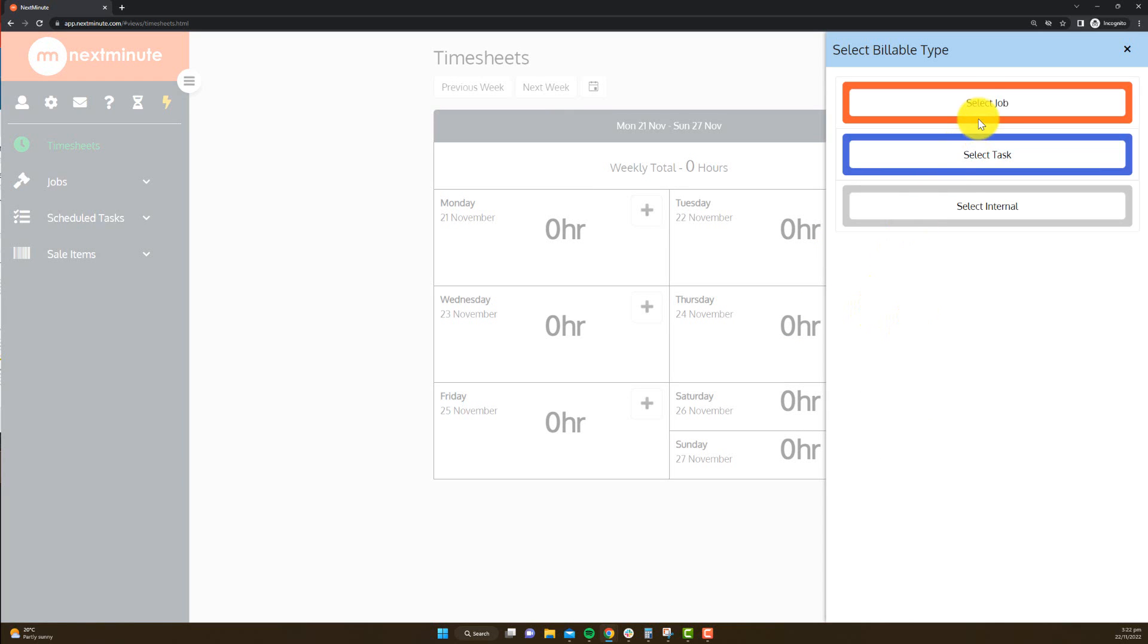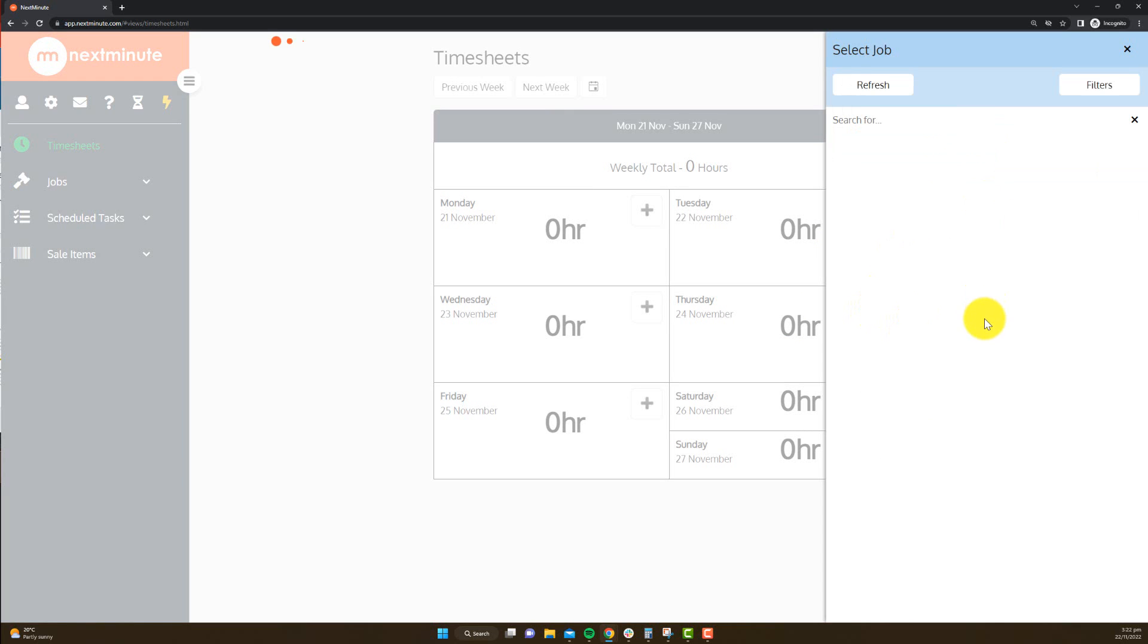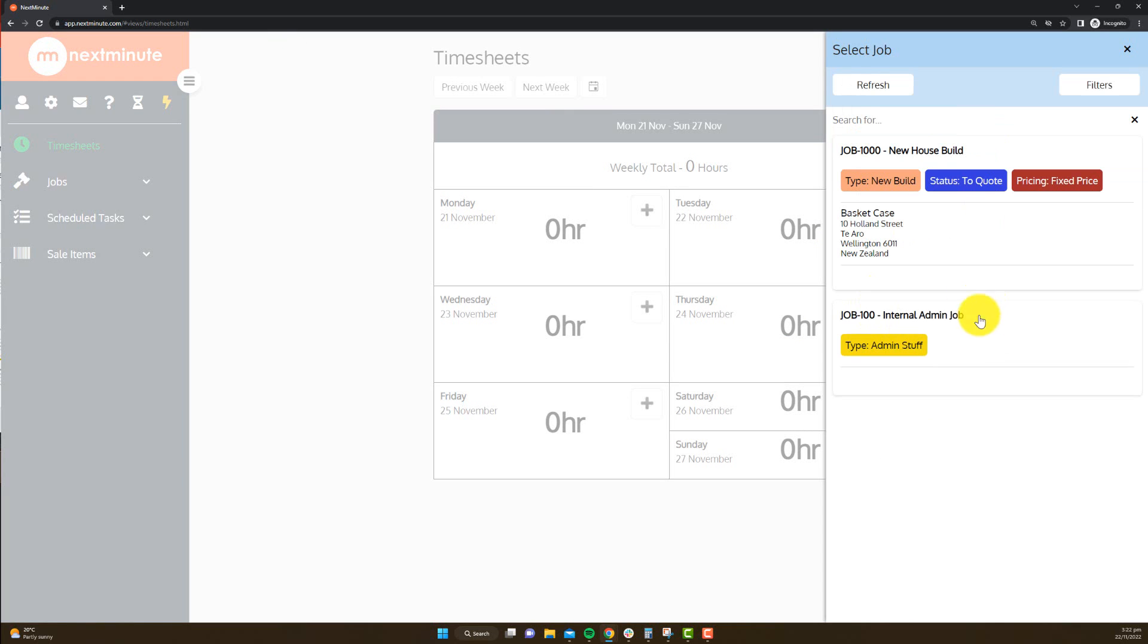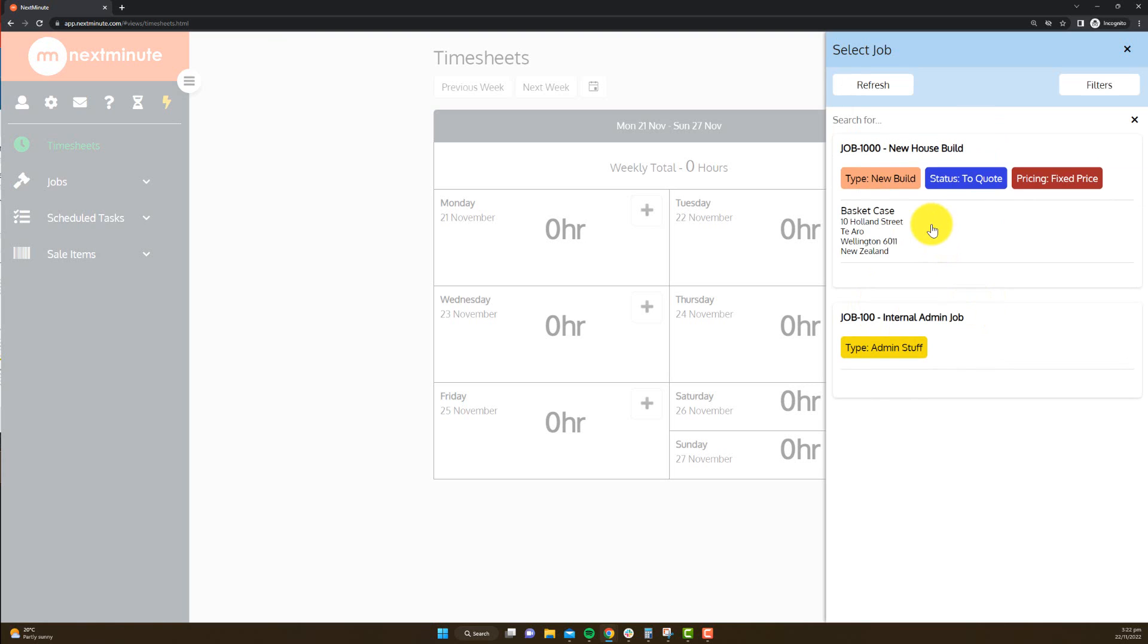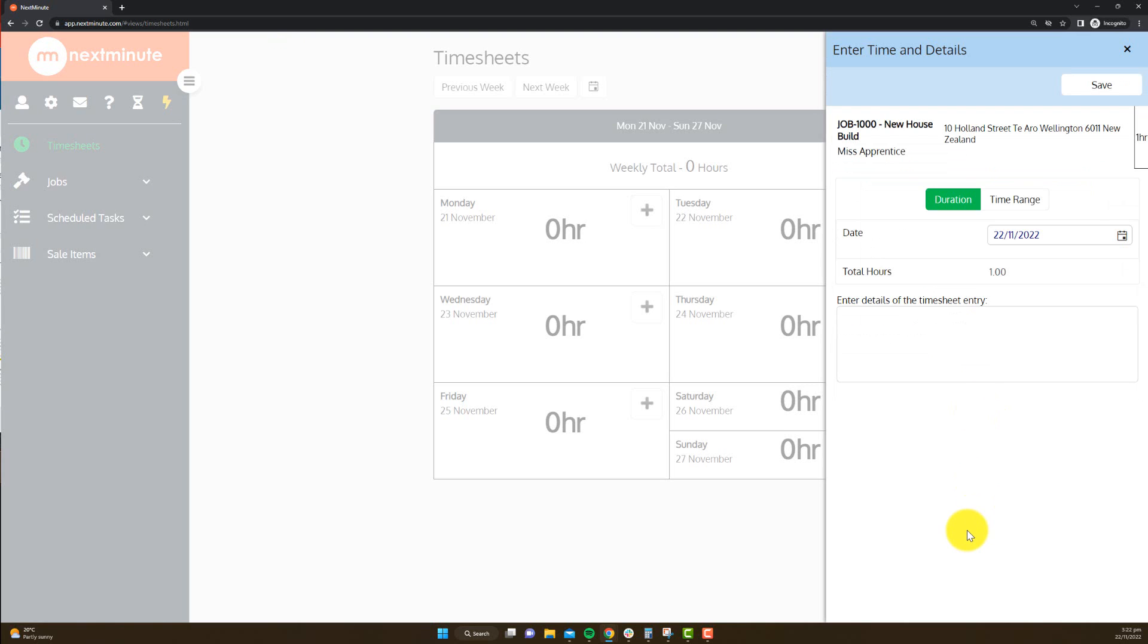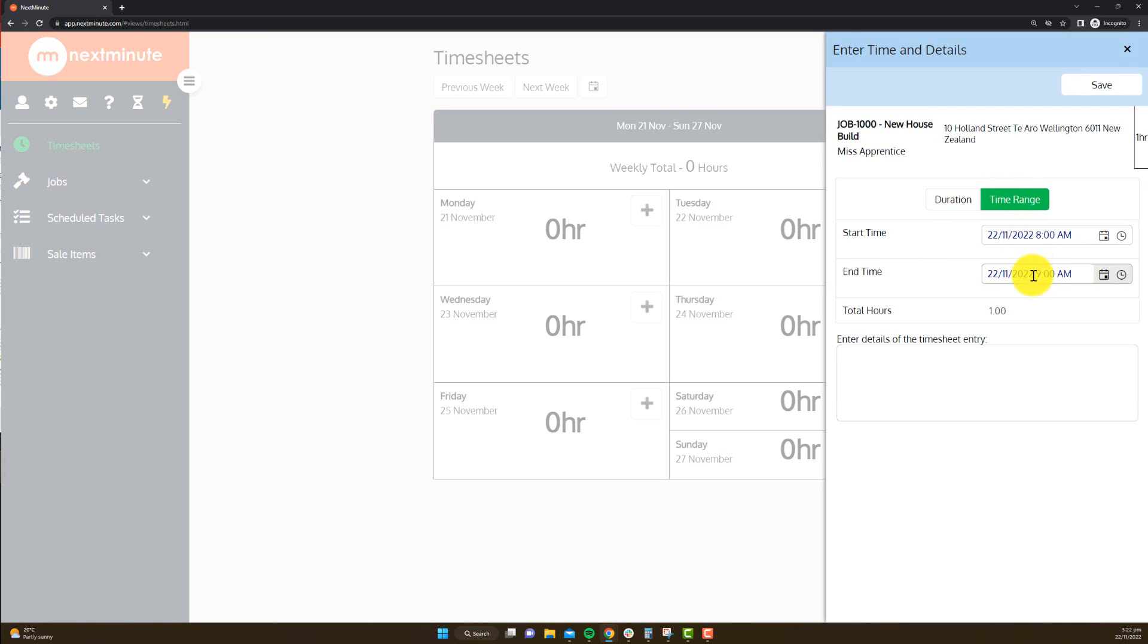Go to select job. I'm going to grab new house build, and then it's going to take me straight to entering either the duration or the time range.